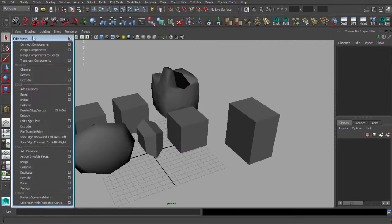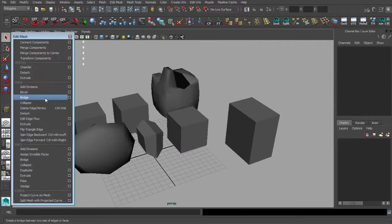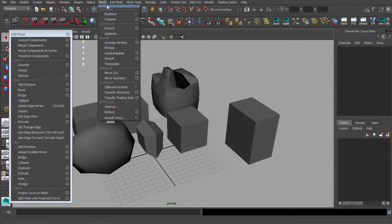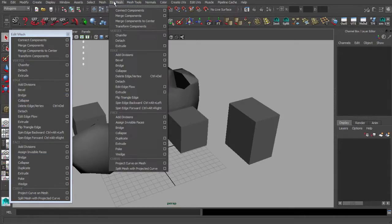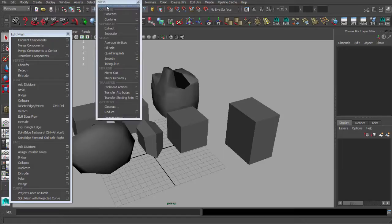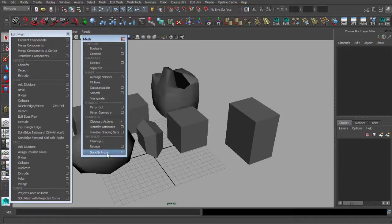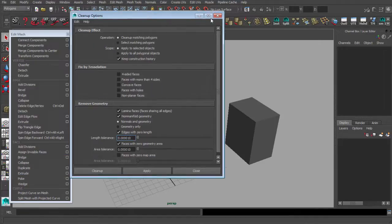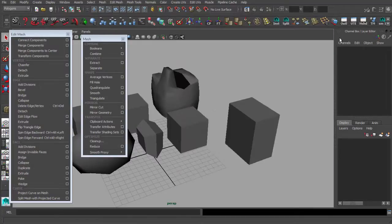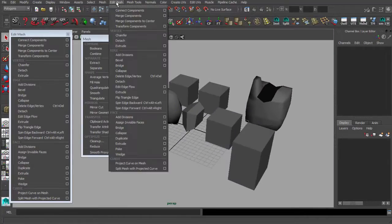Those are the main modeling tools we are going to use. Of course I'll use some others not on the shelf, but less frequently — for example, Clean Up, which I sometimes need but don't keep on the shelf.